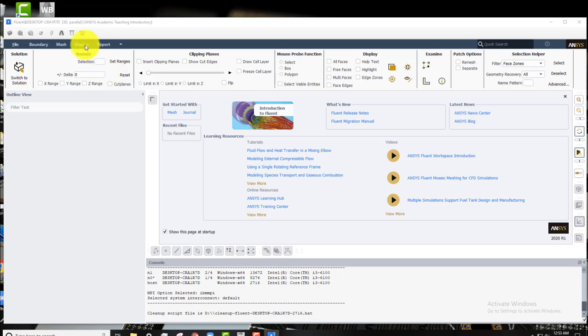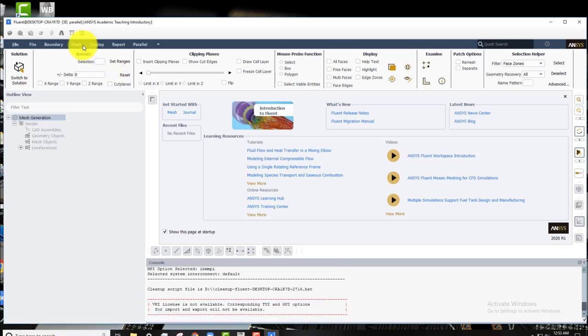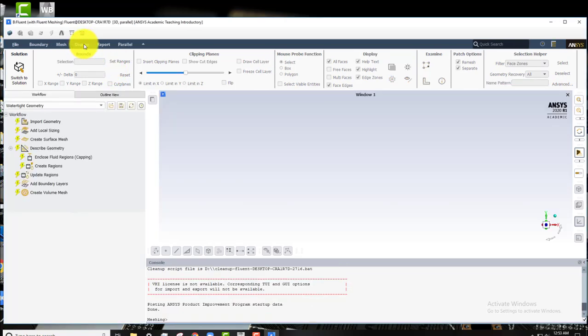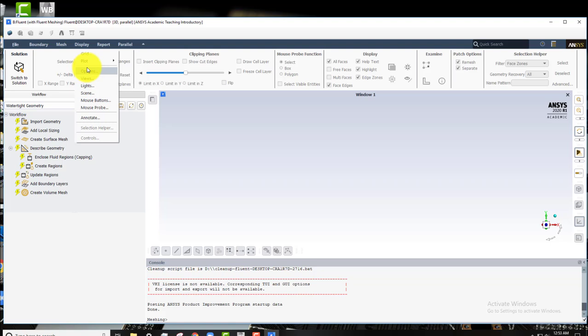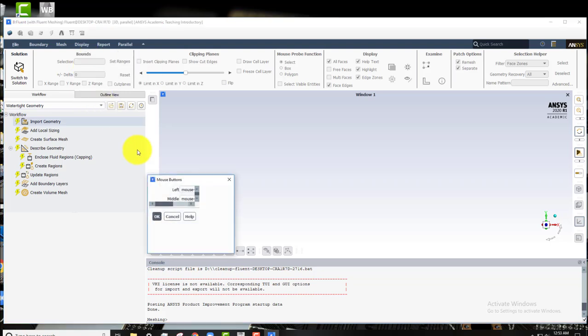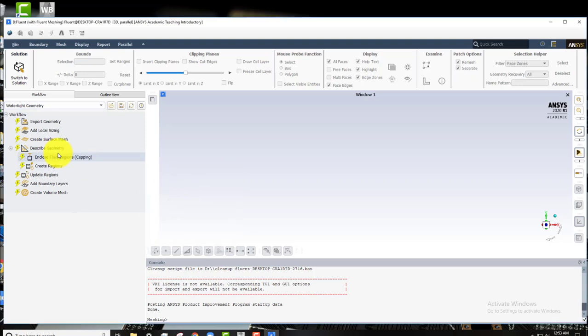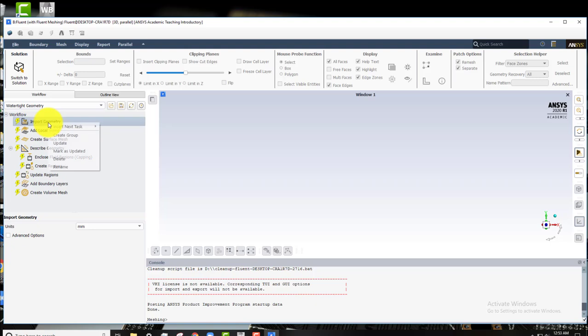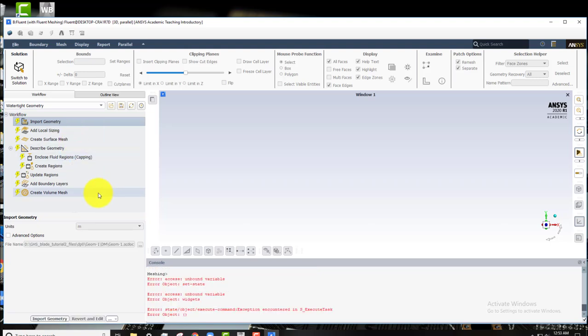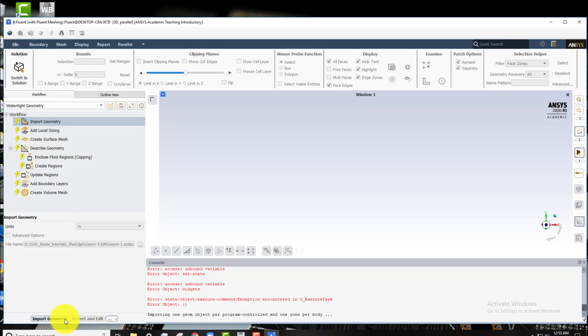The first thing we want to do is just go to display and then mouse buttons and set this to workbench defaults. That's a good thing to do. Now go to import geometry and click update. You might check the units are still millimeters, but if you dragged your geometry in that should be the same. Update that and import geometry.